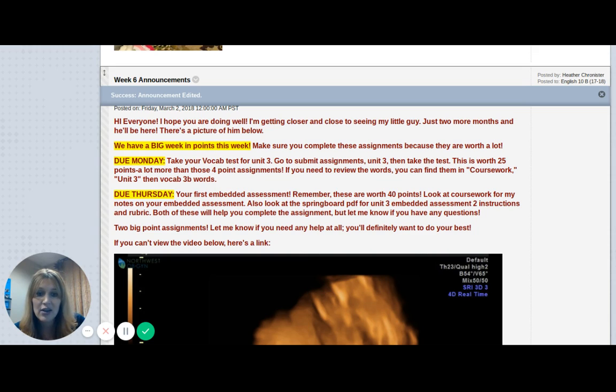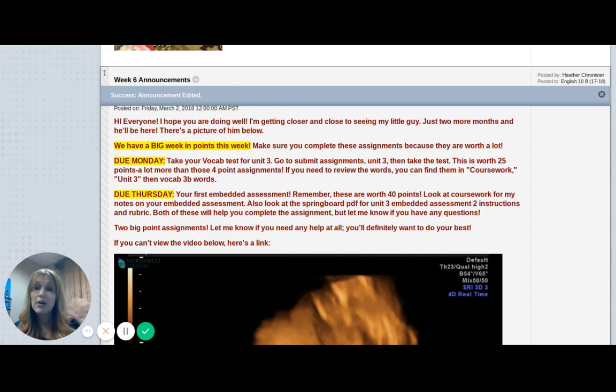These together are worth 65 points. That's a ton of points. So if you don't do these, your grade is going to plummet. But if you do them, your grade is going to be really strong.